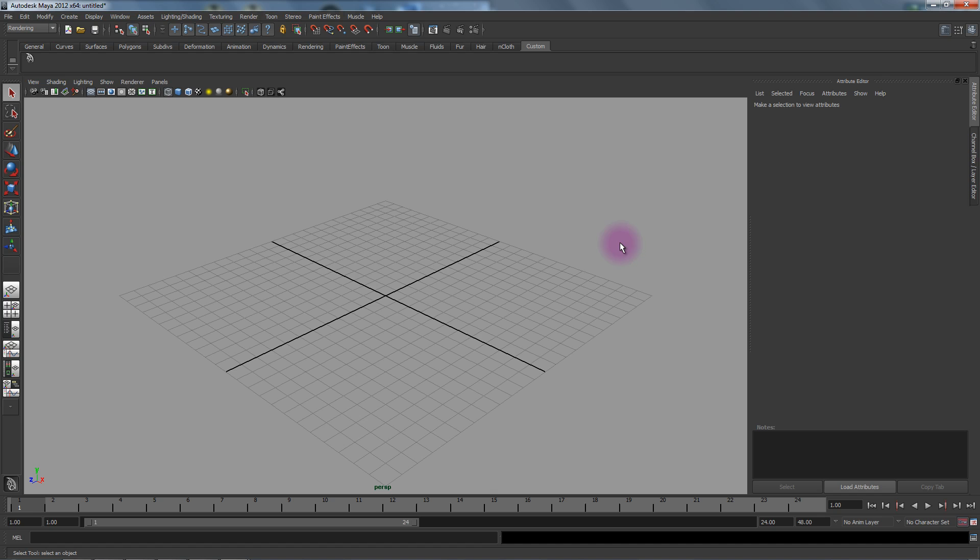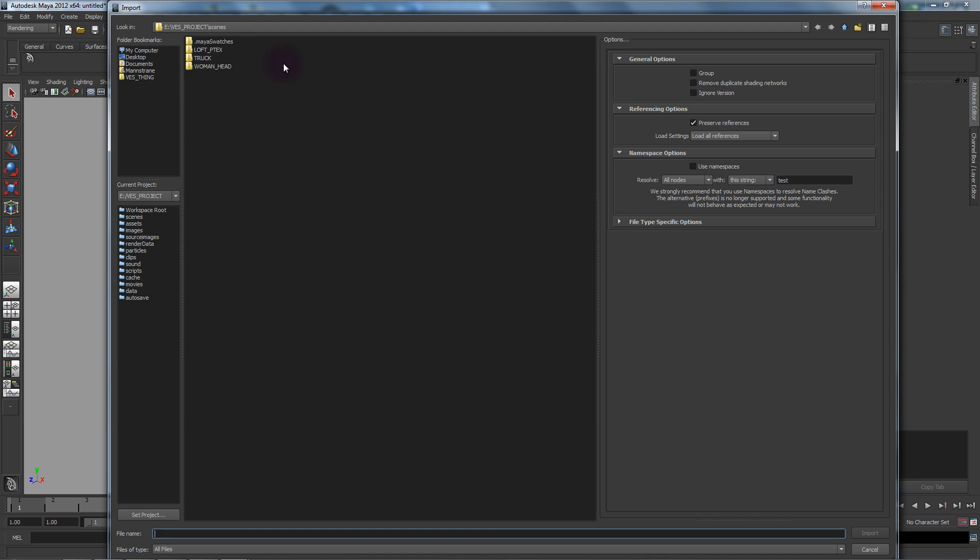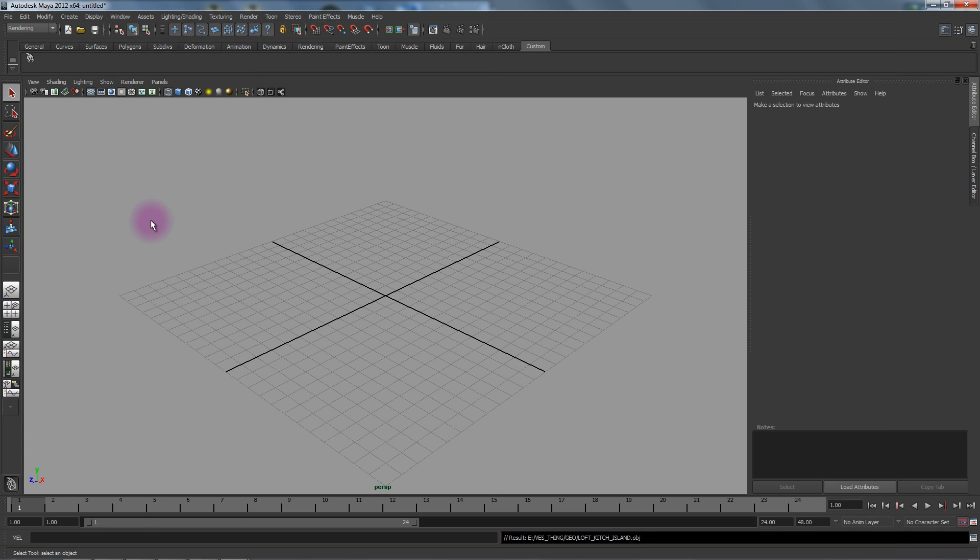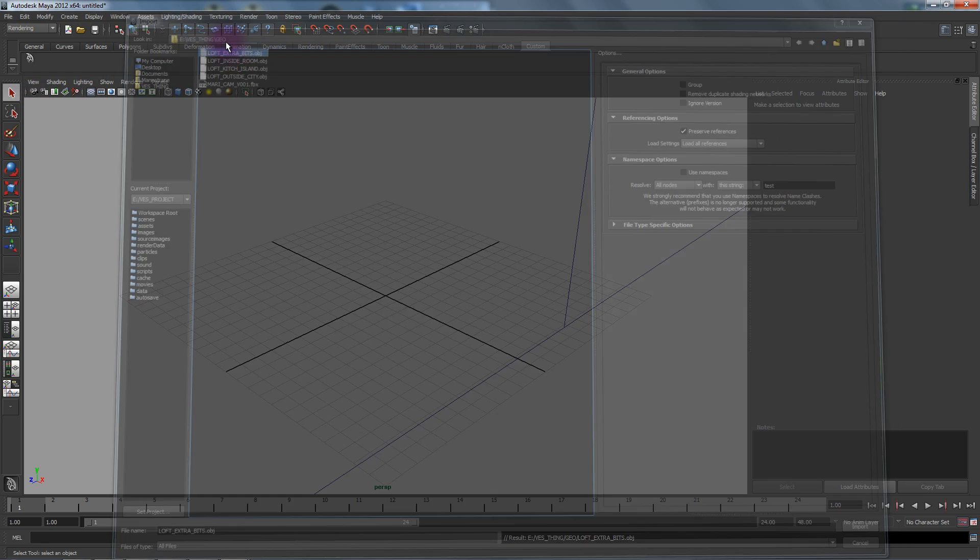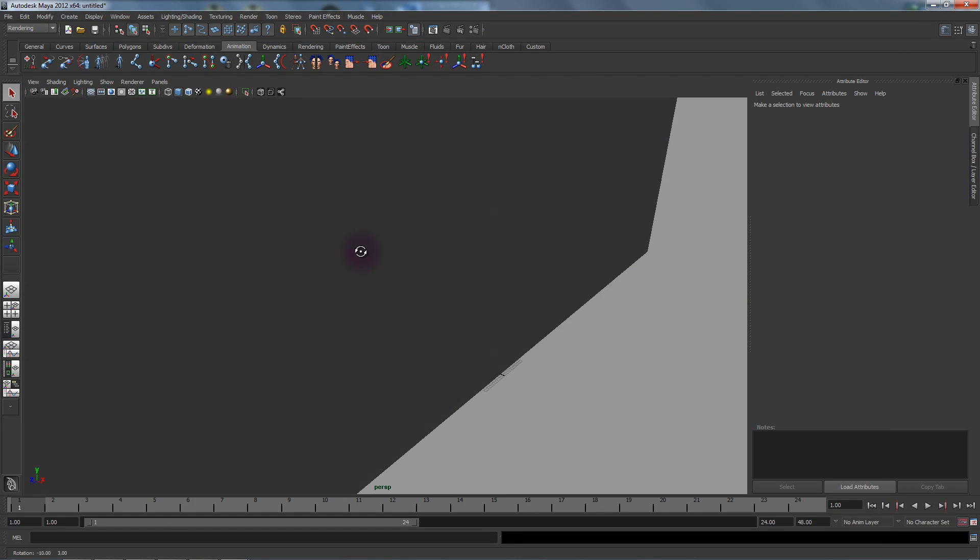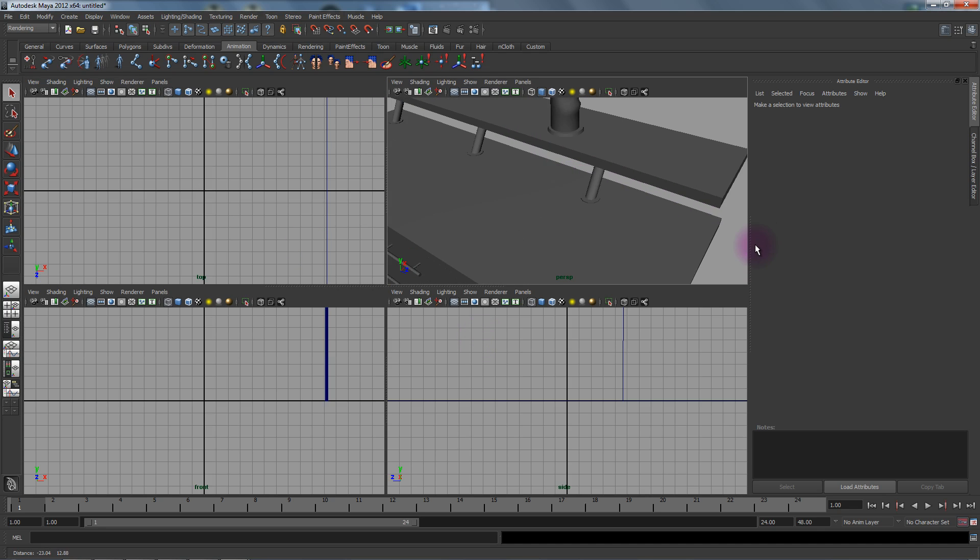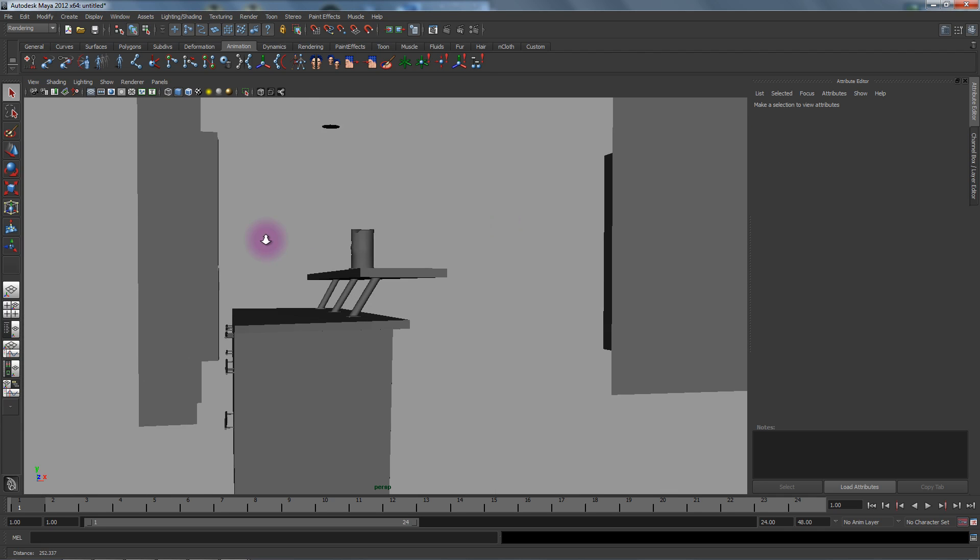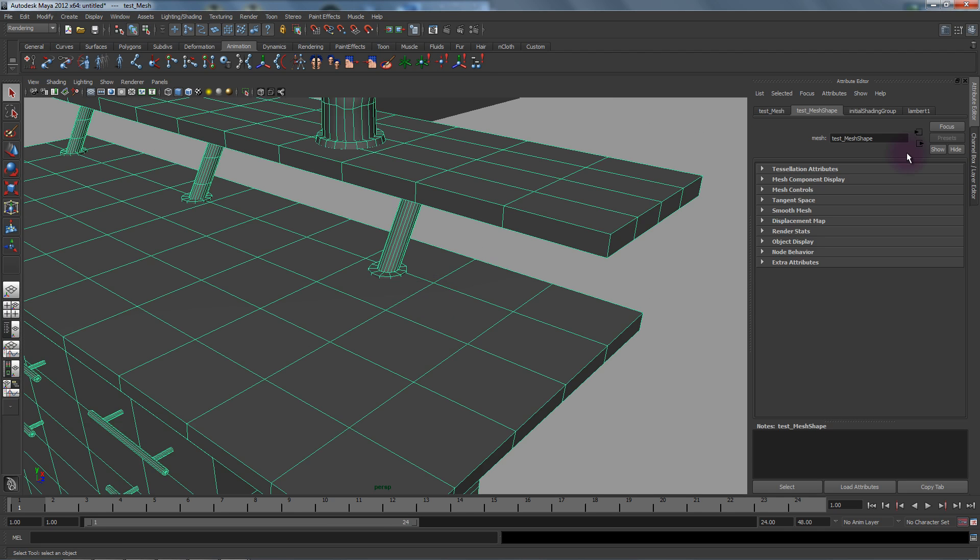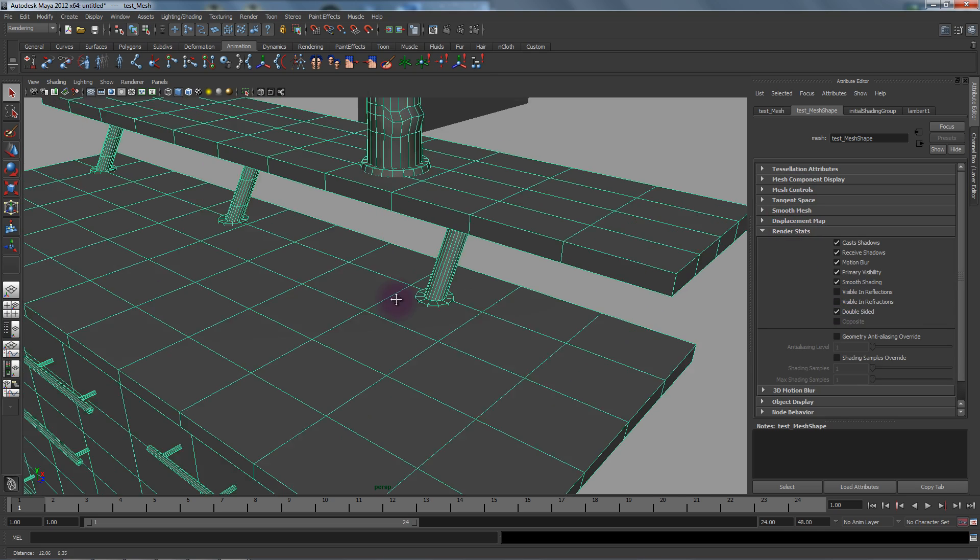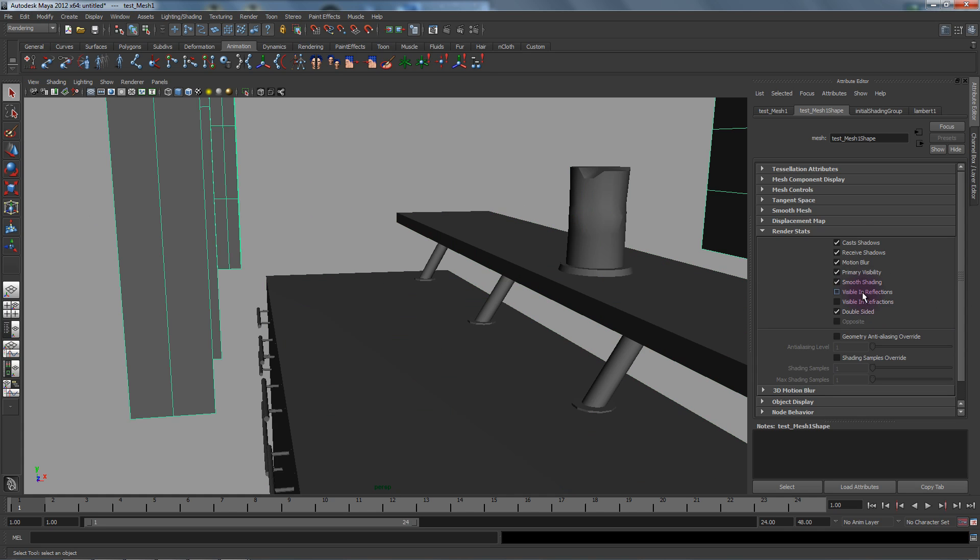In a new scene file we're going to go to Import, and under geometry we'll bring in the kitchen island and the extra bits geometry that was painted. Whenever you import OBJs into Maya you have to turn visible on reflections or refractions for all your geo.